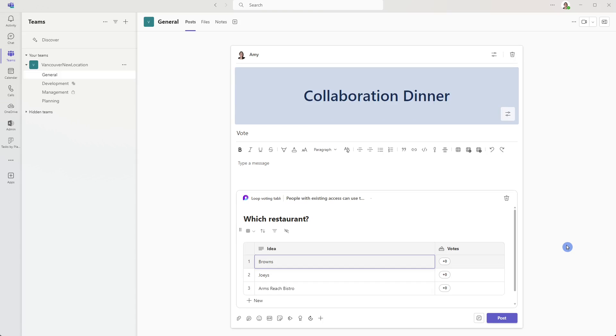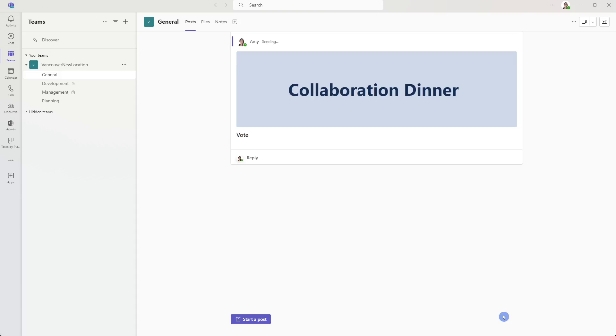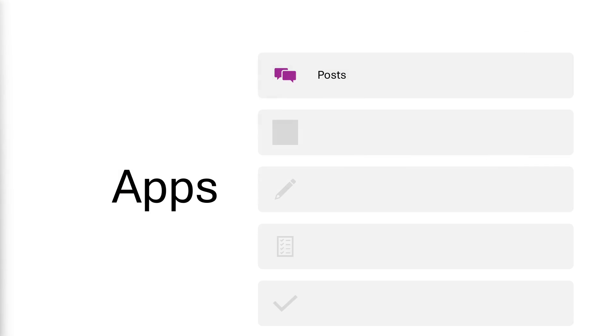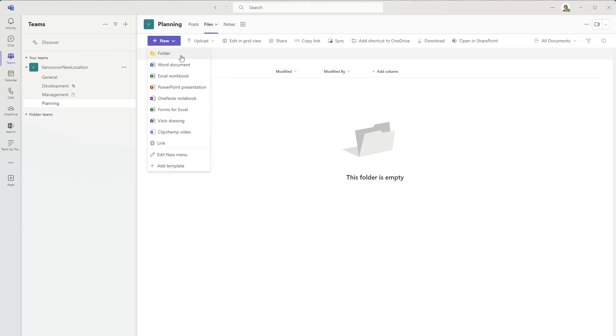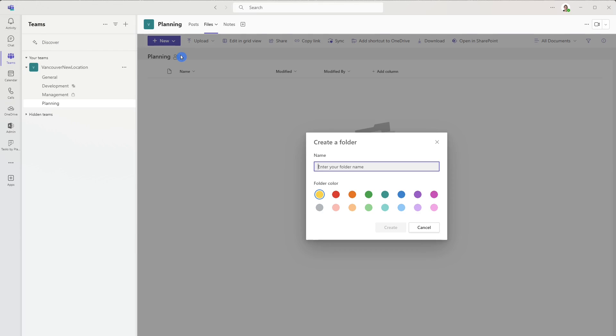Great. Now that my table is ready to go, I'm going to post it in the channel. And now that we have looked at how we can use post to communicate with the team effectively, we can take a look at setting up our file management system. And a great thing to do here is to just get some folders going to provide a little bit of structure.